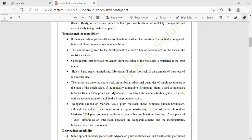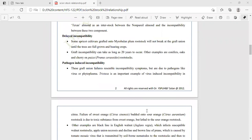The next type is delayed incompatibility. Some apricot cultivars grafted onto Myrobalan plum rootstock will not break the grafting union until the trees are fully grown and bearing crop. This type of incompatibility can take as long as 20 years to occur — it does not appear immediately after grafting. Other examples include conifers, oaks, and checks on Prunus serrulata rootstock.